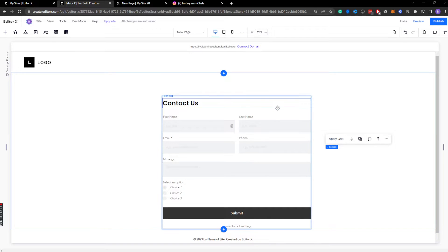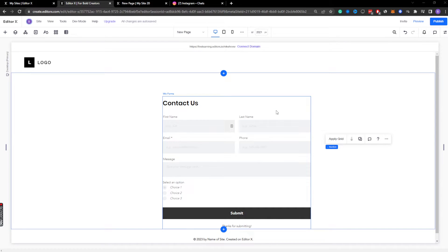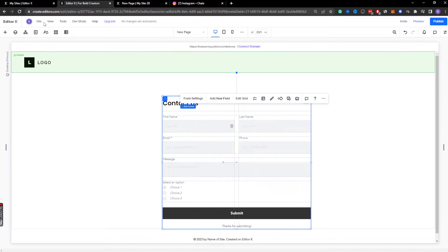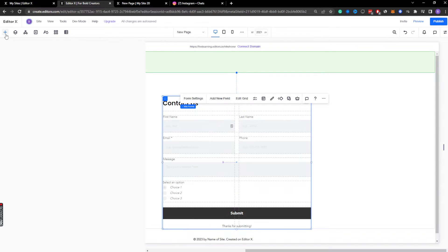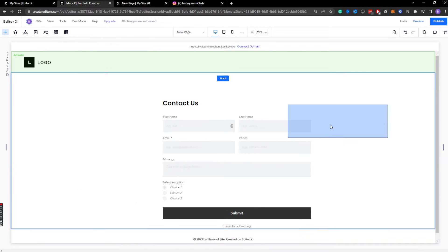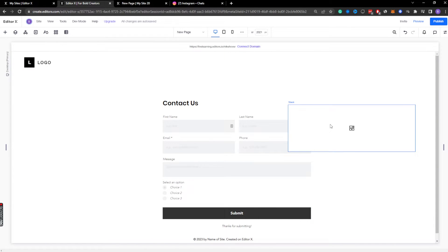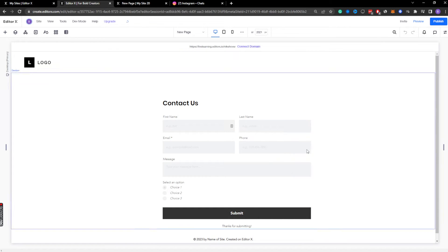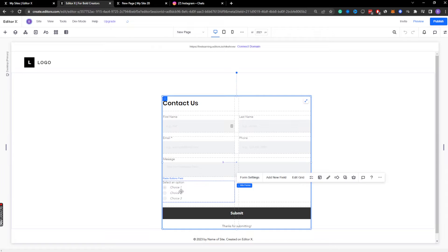We're going to go over how to actually manipulate our forms in Editor X. I've gone to our add elements contact forms and just dragged out a contact element form just like this. I'm going to go ahead and delete that.